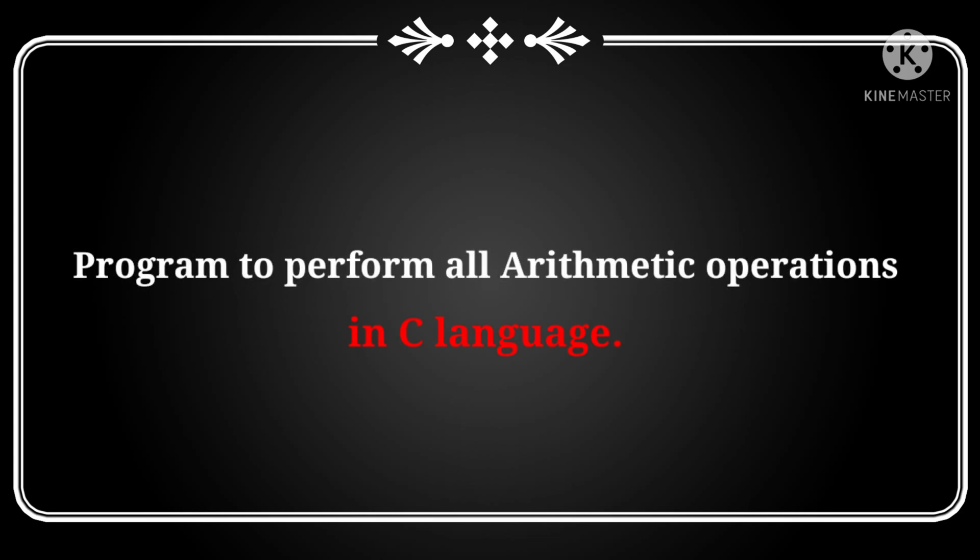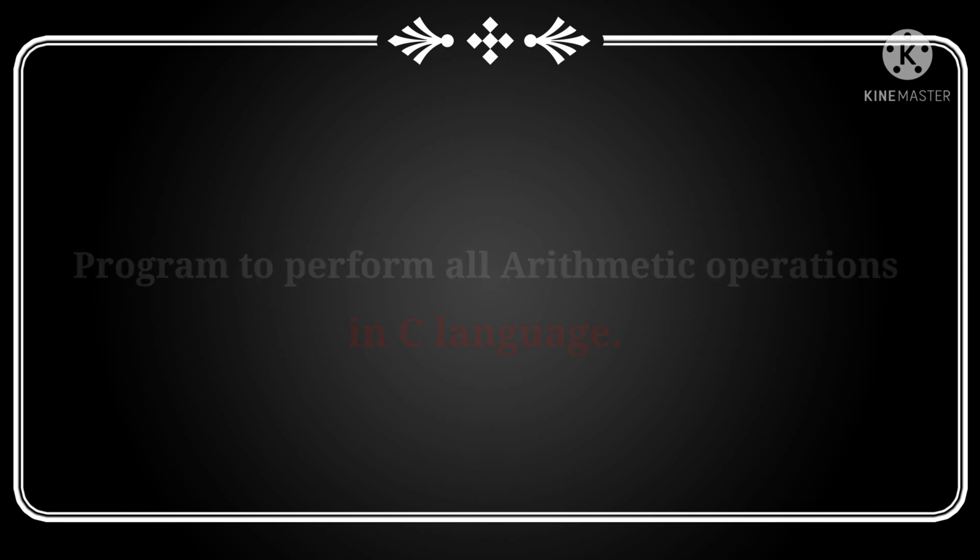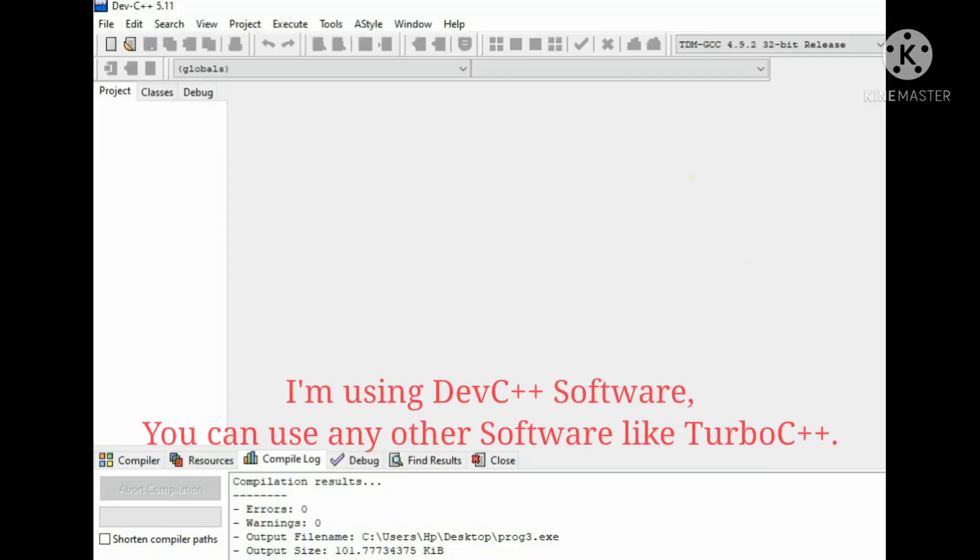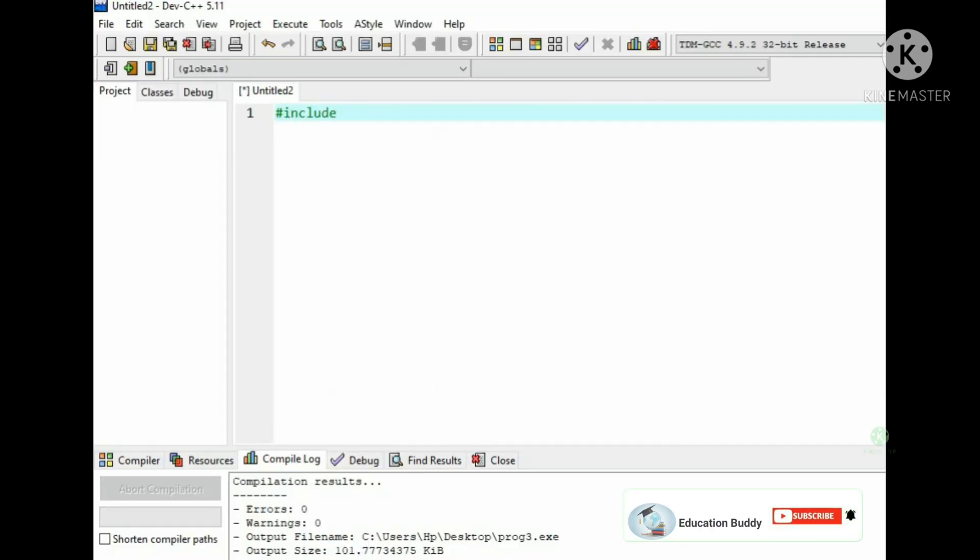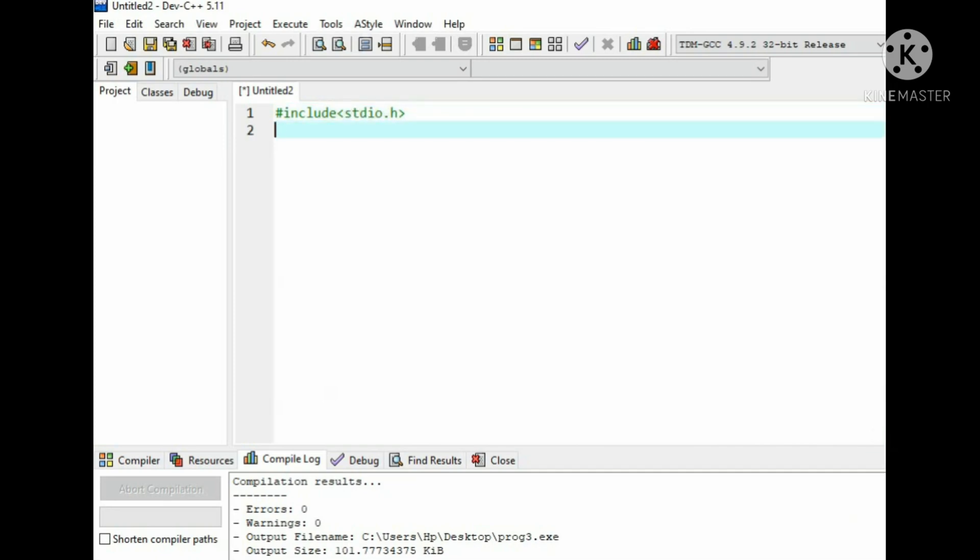Hello friends, welcome to Education Buddy. In this video I am going to show you a program to perform all arithmetic operations. First take a new source file, then add the header files: #include stdio.h, then #include conio.h. You can also specify math.h header file. Start the main function.